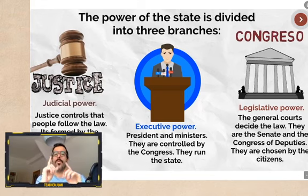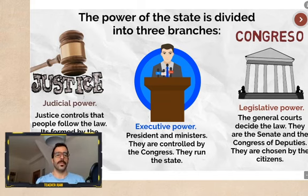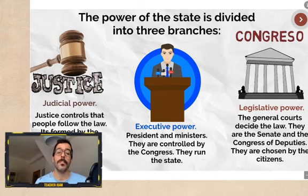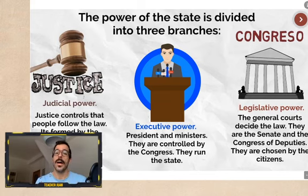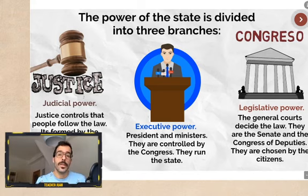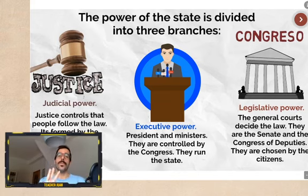One power, three branches. The first branch is the judicial power. The judicial power is controlled by the General Council of Justice, and we also have the courts of justice — the 'juzgados' — where the judges work.